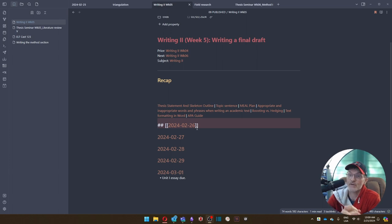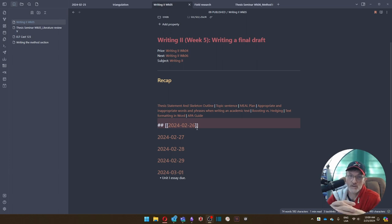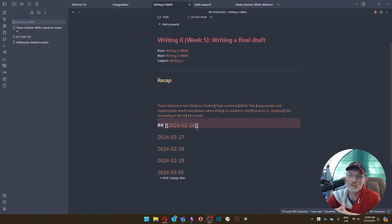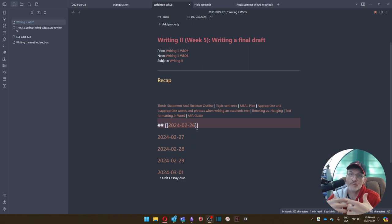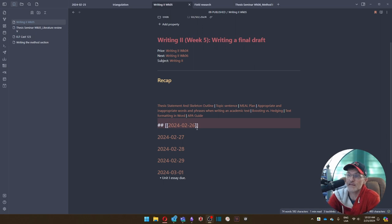checking each other's work to review things like structure, appropriate words, words to typically avoid, words to typically include when writing a formal text.